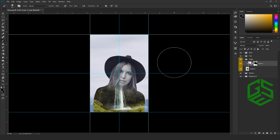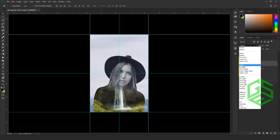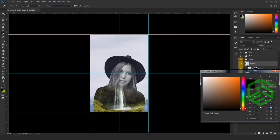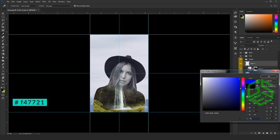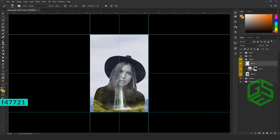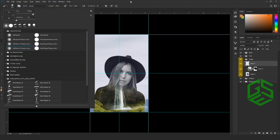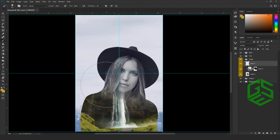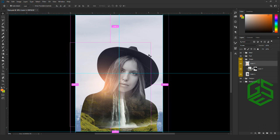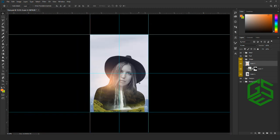Next, we are going to add a glow effect to our model image. Create a new layer and make sure the blending mode is set to Screen. Go to the color picker and select color #F47721, then click OK. Enable the brush tool, select a soft round brush, and give a single click on the left side to get a glow effect. Now we are done with our model image.